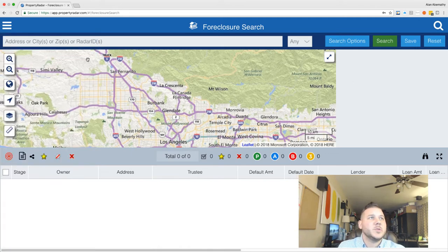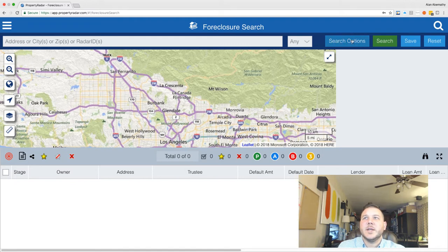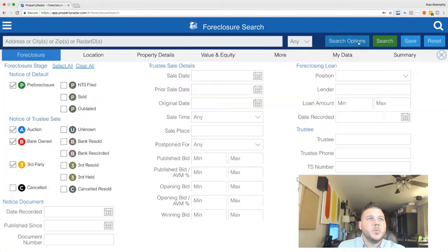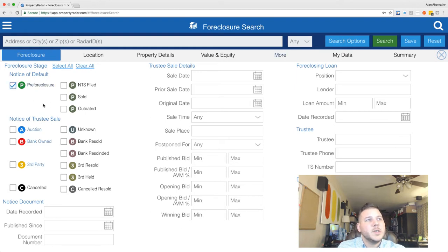First off, jumping into the foreclosure search — this is what we use the most. When you click that, nothing's really going to change; you'll just be on a foreclosure search as you can see up here. You're going to want to click on 'Search Options' right here. Notice the difference between the green 'Search' and 'Search Options' — this is where you actually hit go, and this is where you put in your parameters. Notice these are already checked; we don't want all of these checked, so hit 'Clear All.'